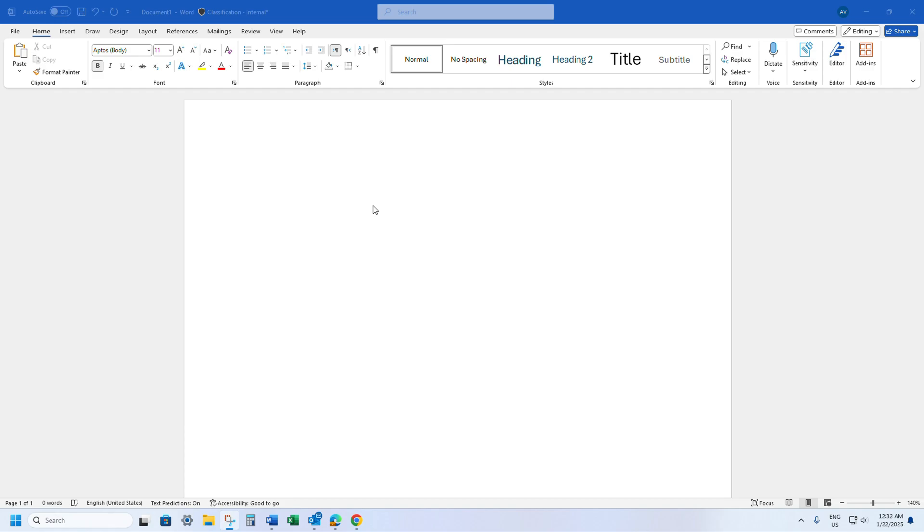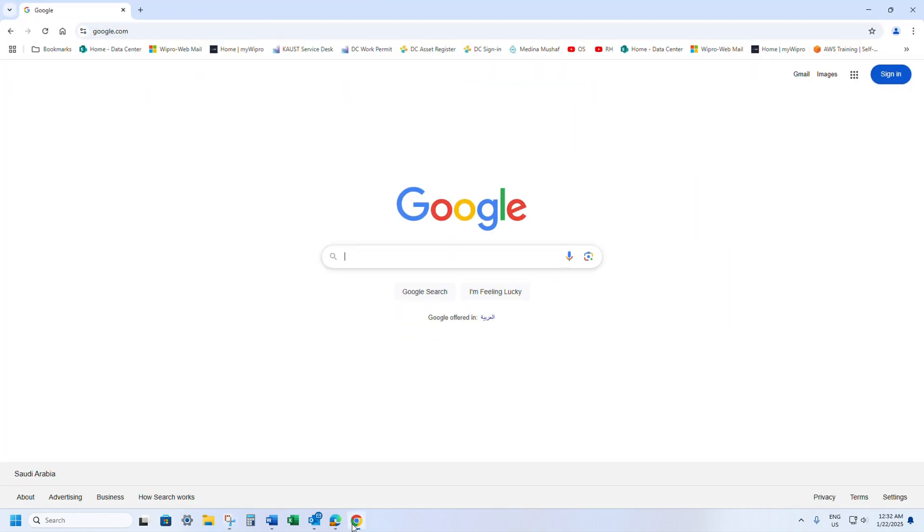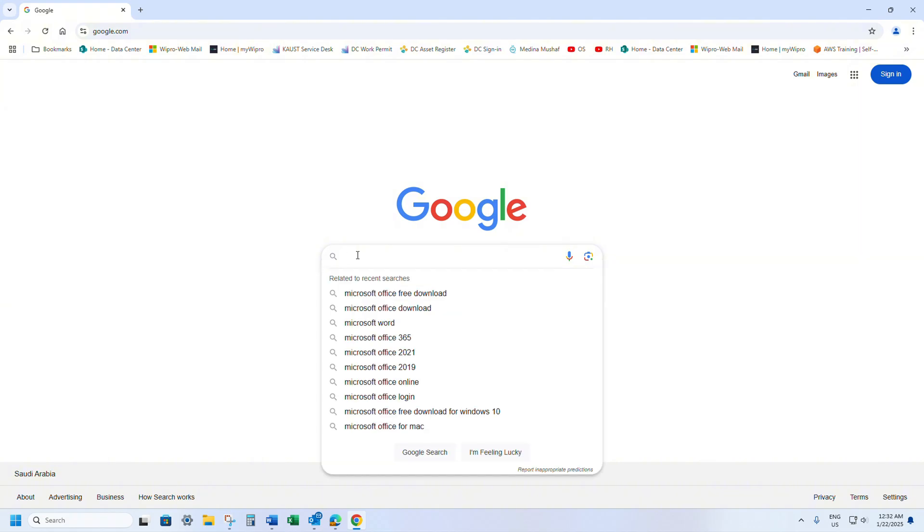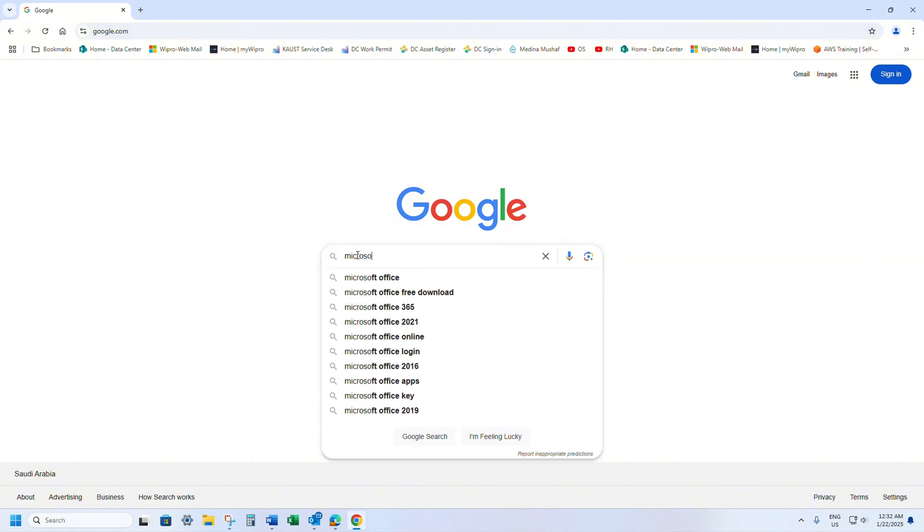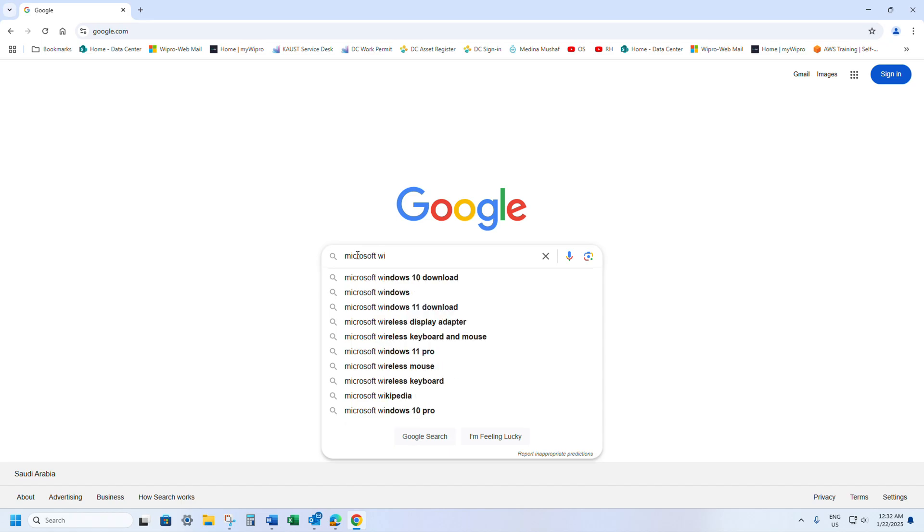I will show you a very simple trick. Sometimes it will be very annoying, let me show you the issue. Let me open Google and type Microsoft Wikipedia.